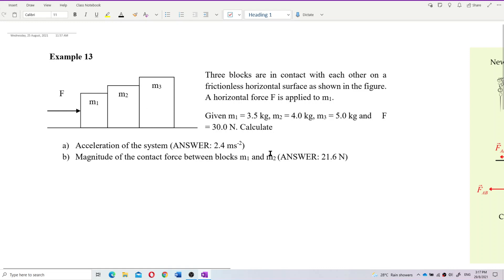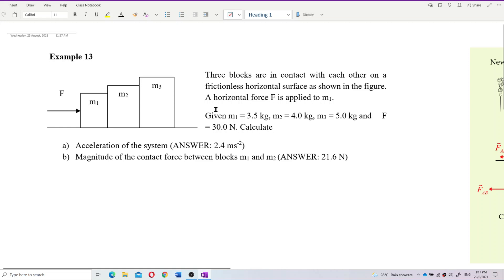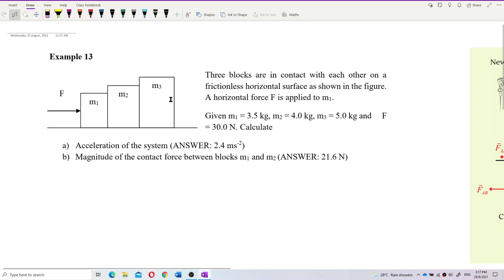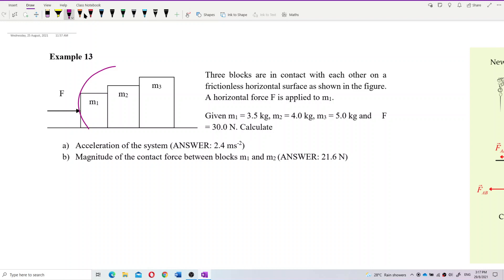So how do we do this? Here we have three blocks. To do question A, we can use the shortcut first — we treat the whole system as one object, all the masses as one object. We put it as mass total.